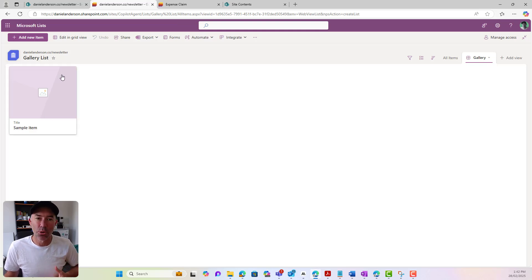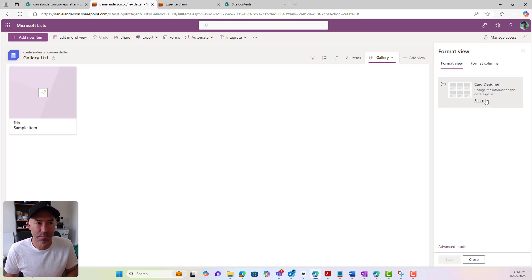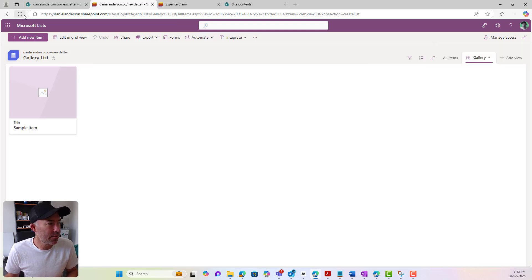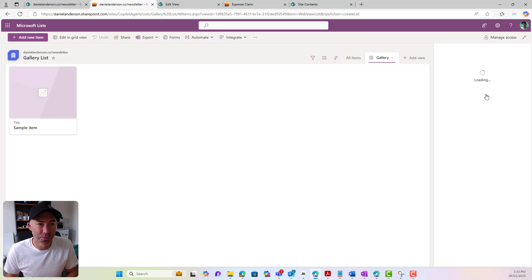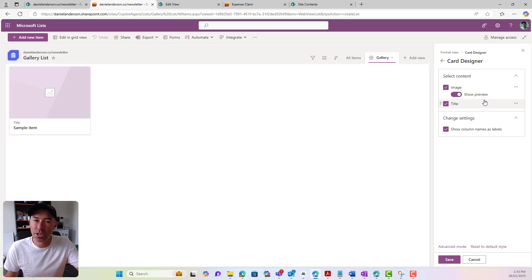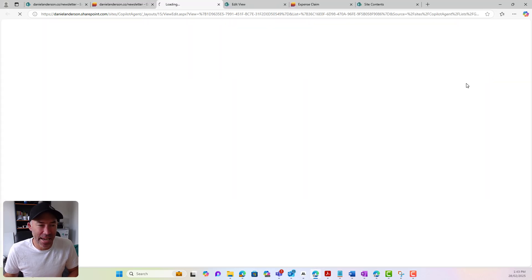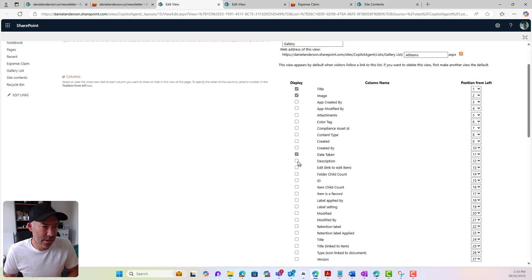I'll pop back to my gallery view, but you can see that these aren't shown on these cards. So what we can do under this view is we can format the current view and we can add and remove fields, or we can edit the current view. I want to format this view because I want to use the card designer — I want to show some other things on my card. So if we go to format current view and go to card designer, you'll see that I don't see those other fields. So I need to actually edit the current view and add Date Taken and description.